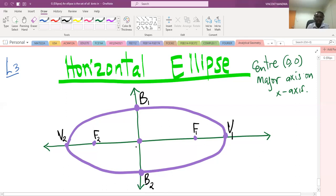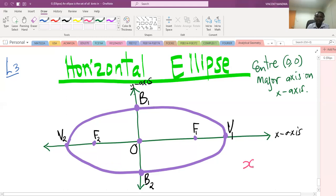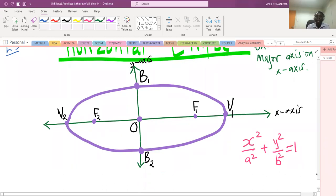The center is at the origin, with the x-axis and y-axis shown. The equation of this horizontal ellipse is x squared over a squared plus y squared over b squared equals one. The distance from the center to any of the co-vertices is b units, so the coordinates of the co-vertices are given by (0, b) and (0, −b).